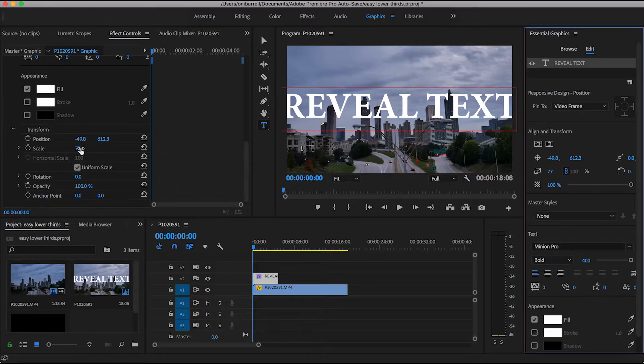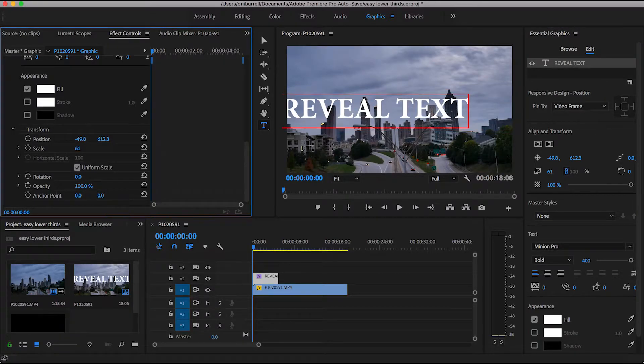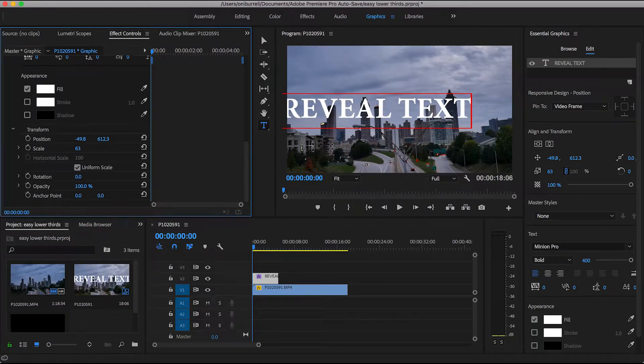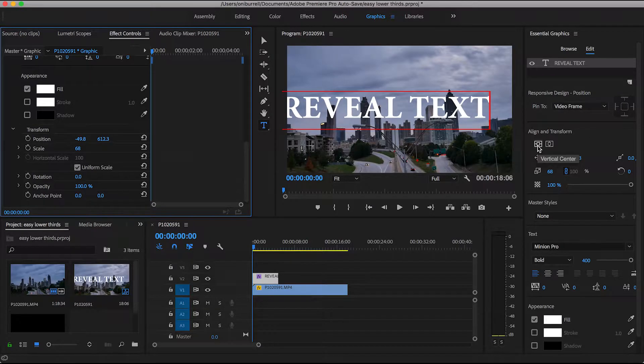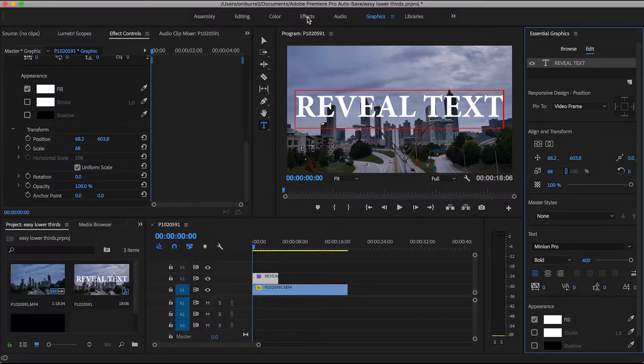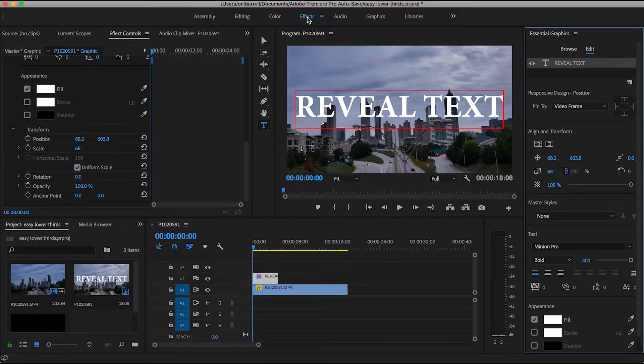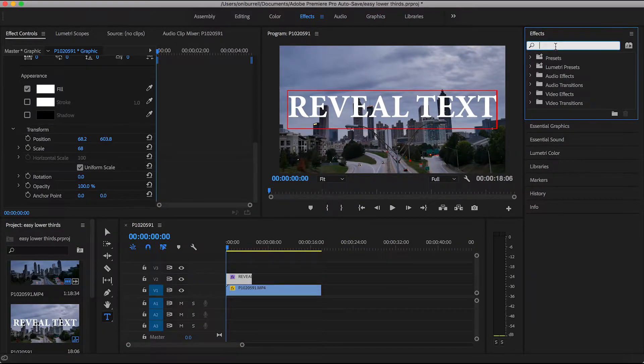So you just kind of play with it and make it to where you would like it to be and what's perfect for you. Now once we have it the way that we would like it, go on up to the effects panel. It's time to apply some effects.